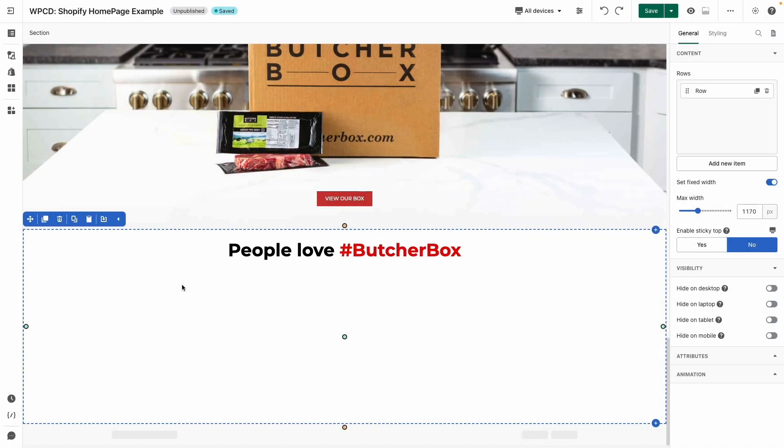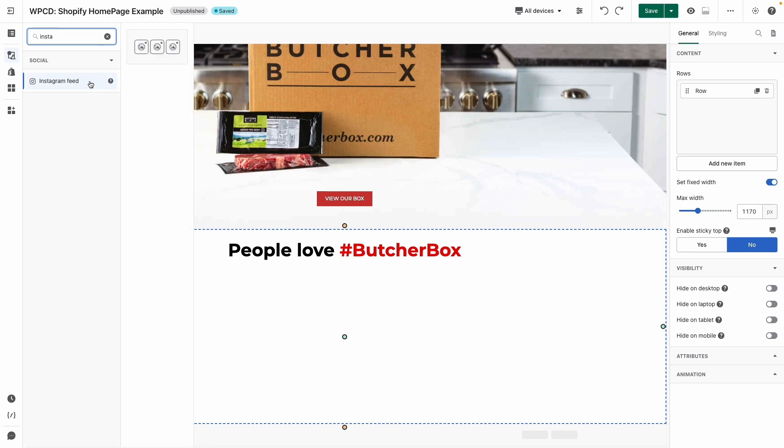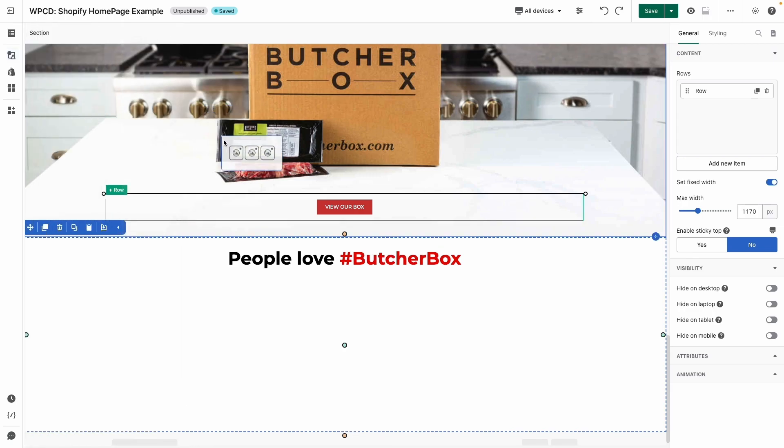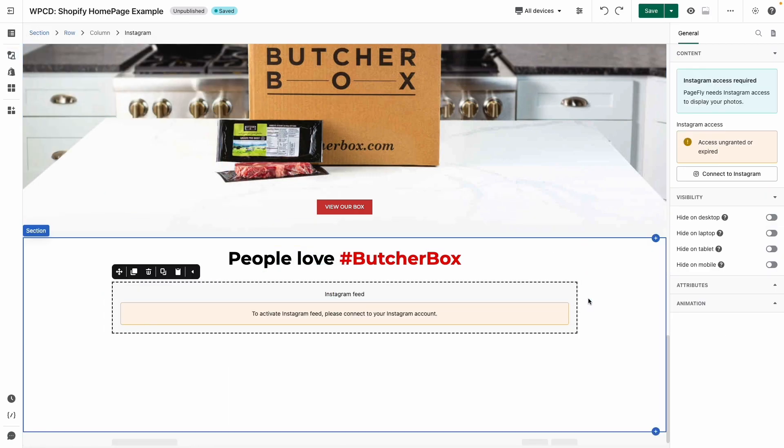After adding the heading to this section, it's time to enhance it by adding an Instagram feed element which helps you to promote your brand and create a more engaging user experience. For more information on how to make the most of this powerful feature, be sure to check out our description.